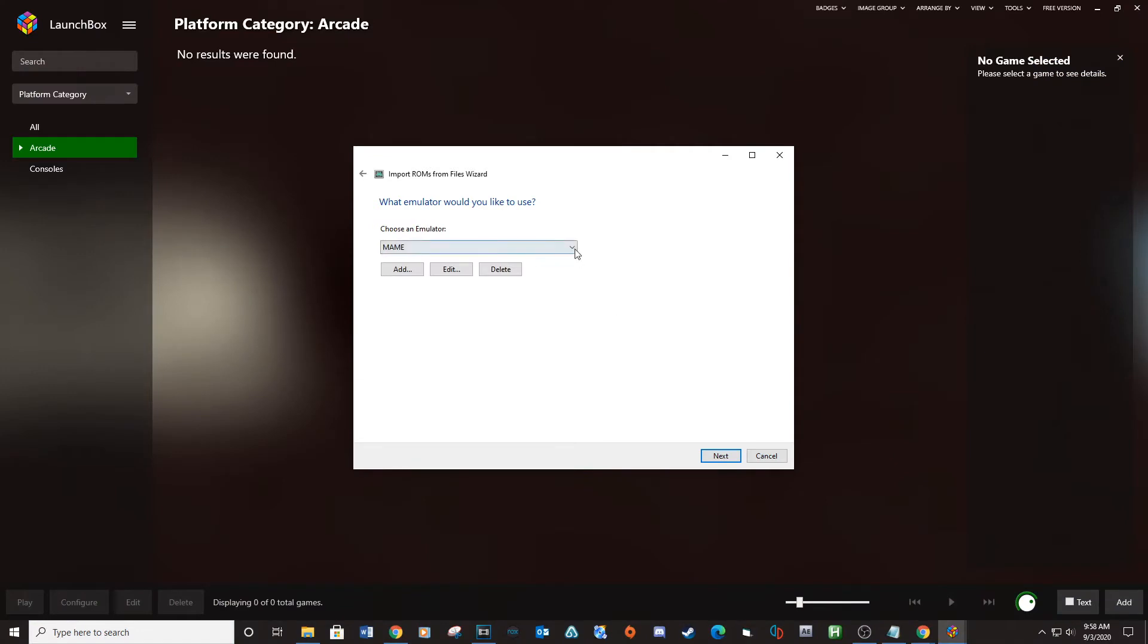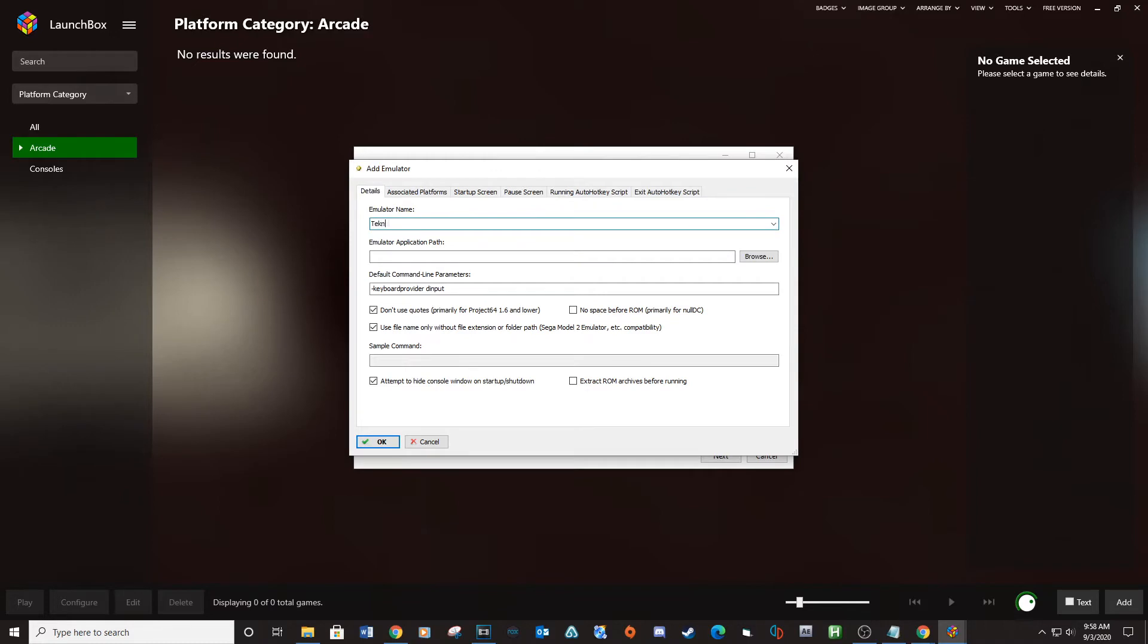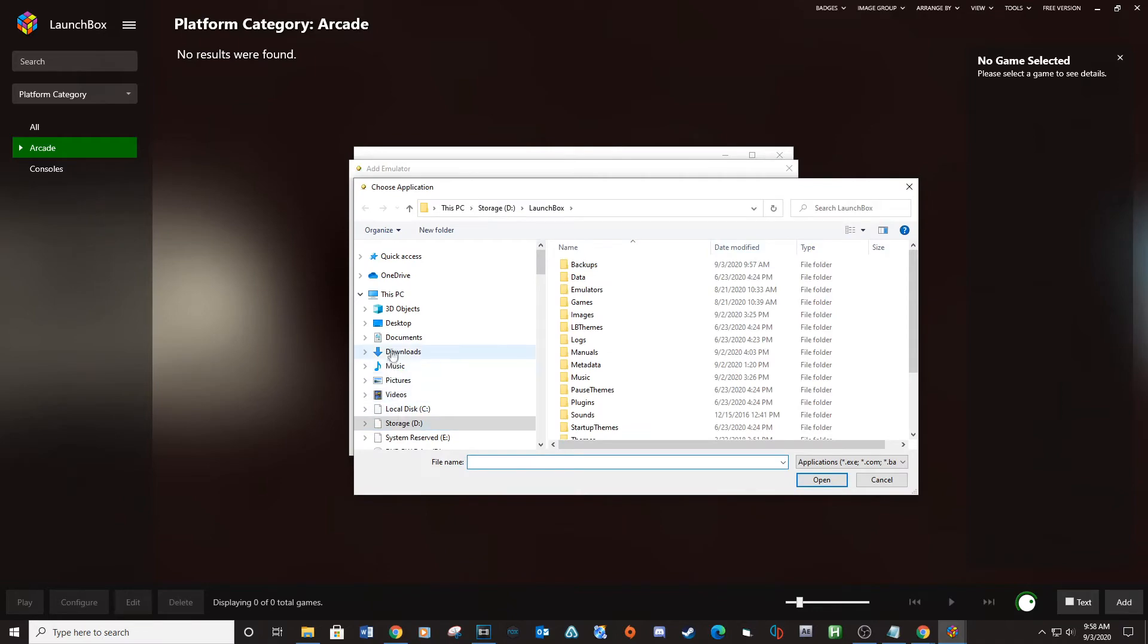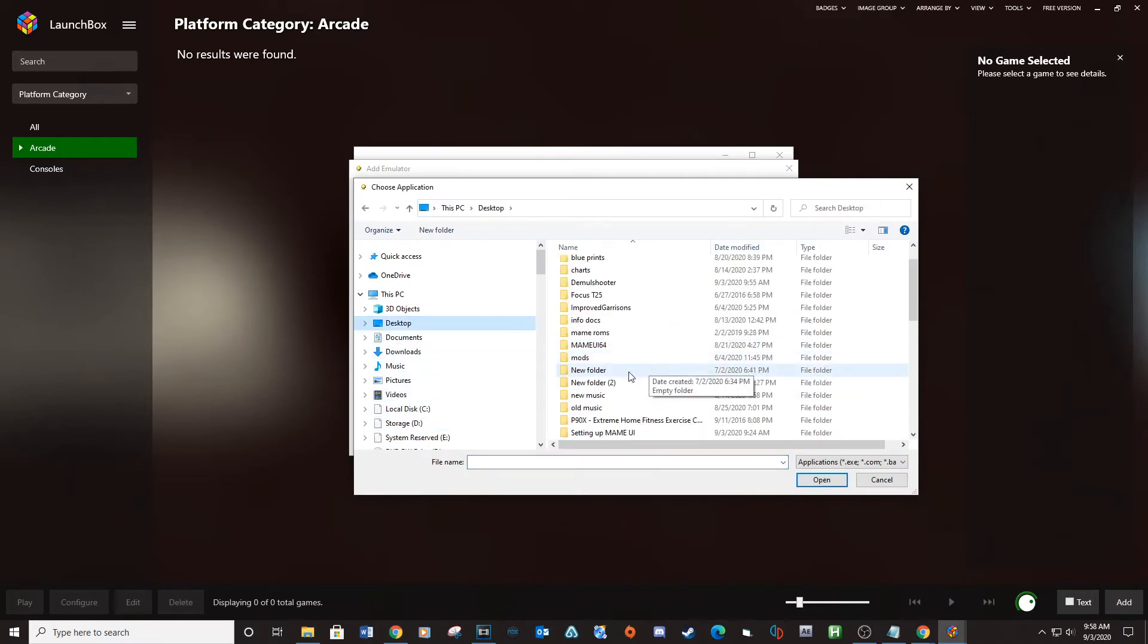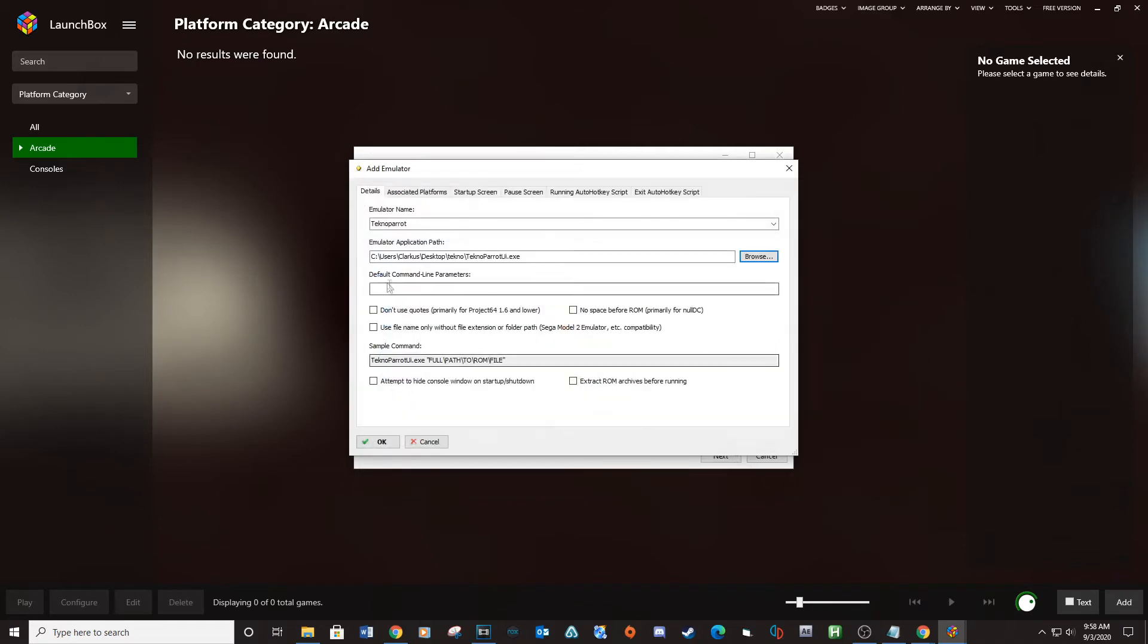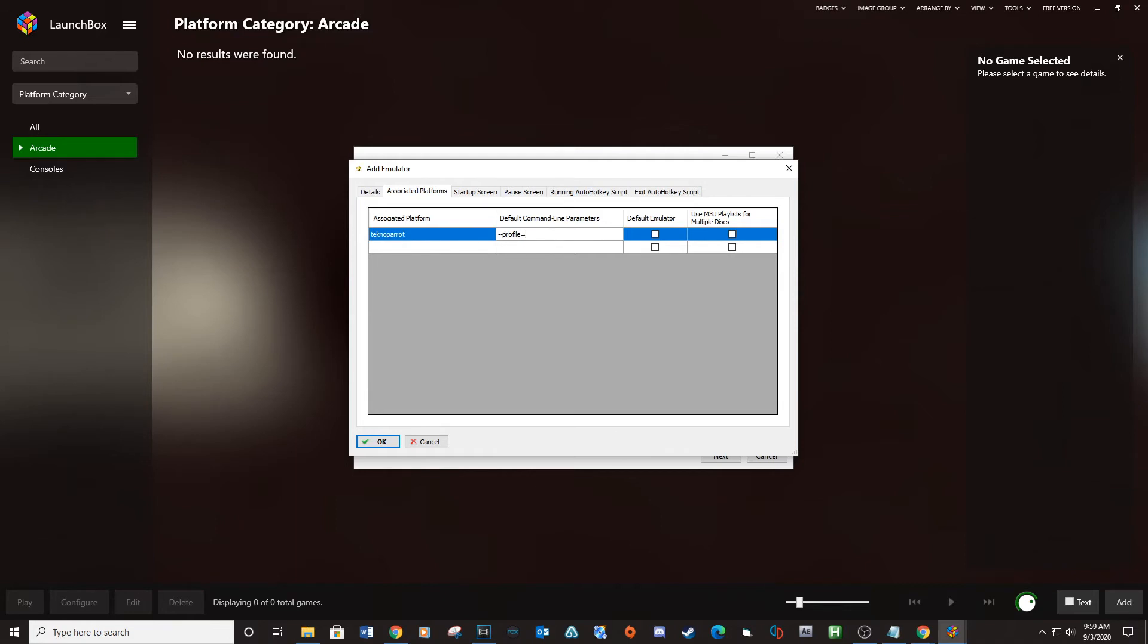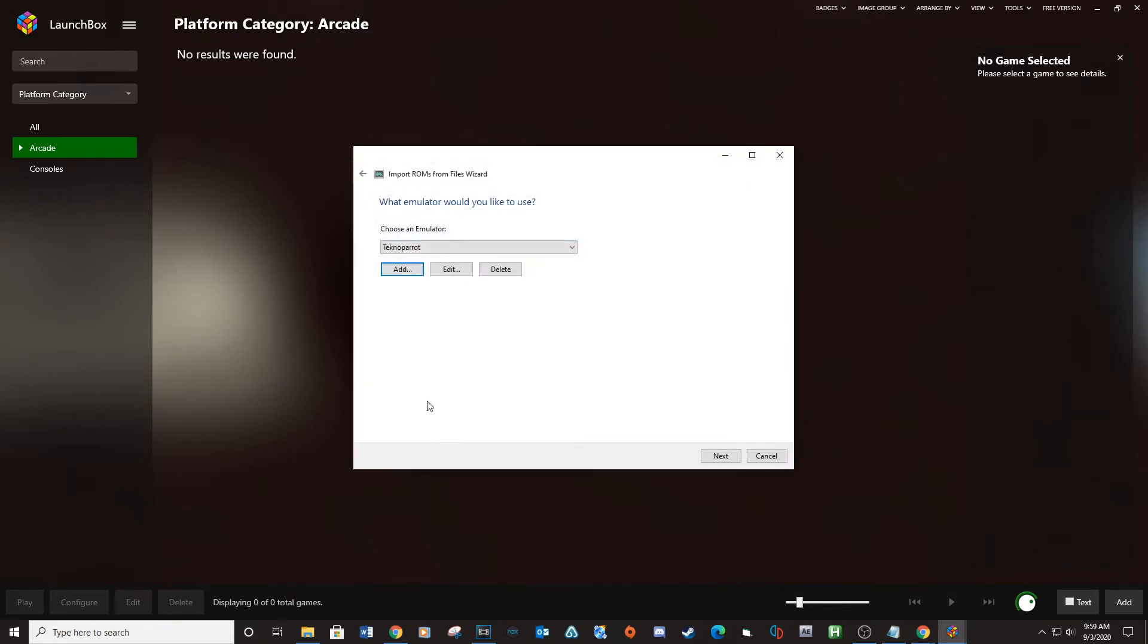For Choose Emulator, select Add. Set the emulator to Techno Parrot. Navigate to Techno Parrot folder and select Techno Parrot execute. For the default command line parameters, type dash dash profile equals. Now go up to associated platforms. Click inside the associated platforms and type Techno Parrot. For default command line parameters, type dash dash profile equals. Check the box next to Default Emulator and then click OK.